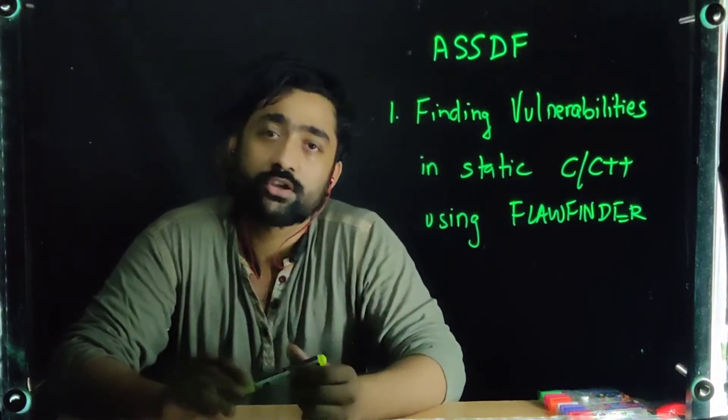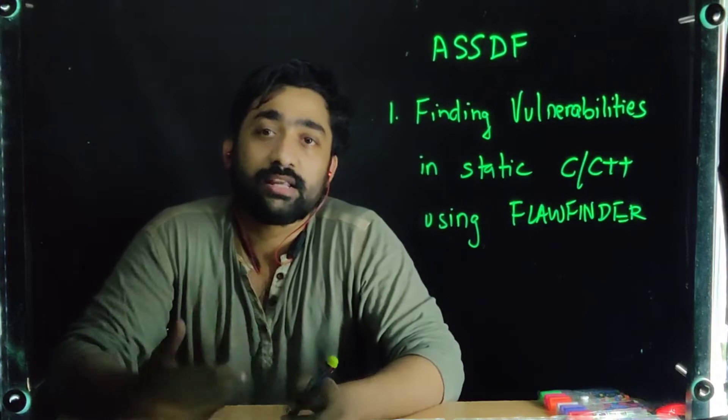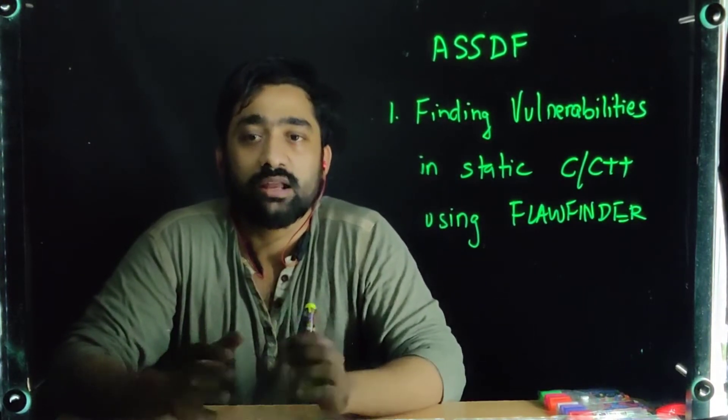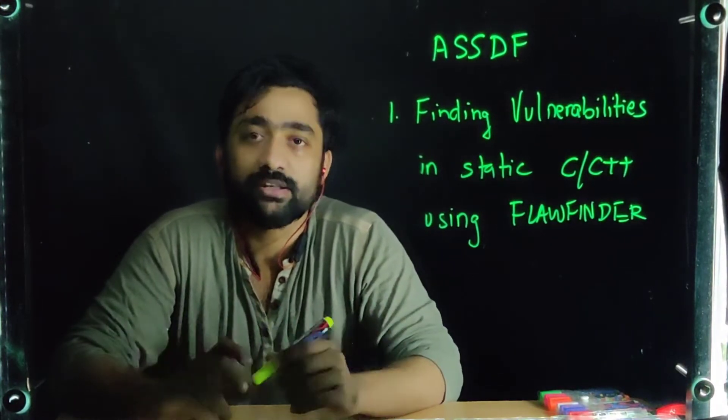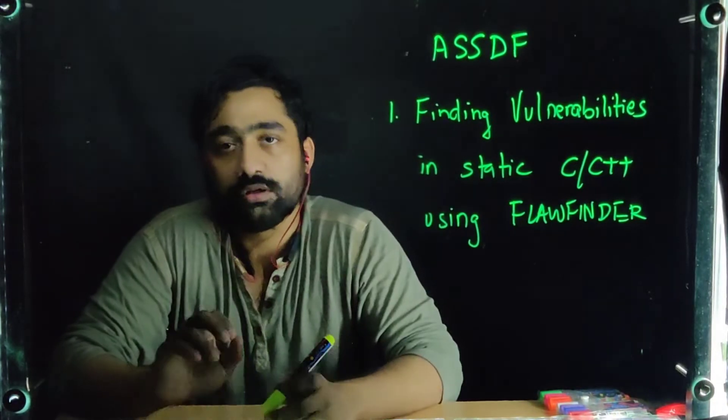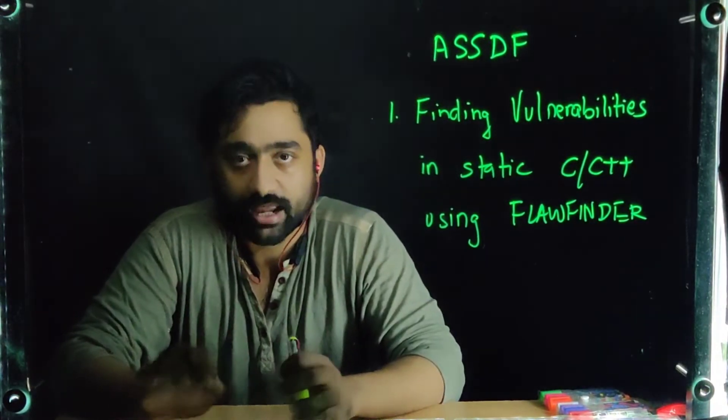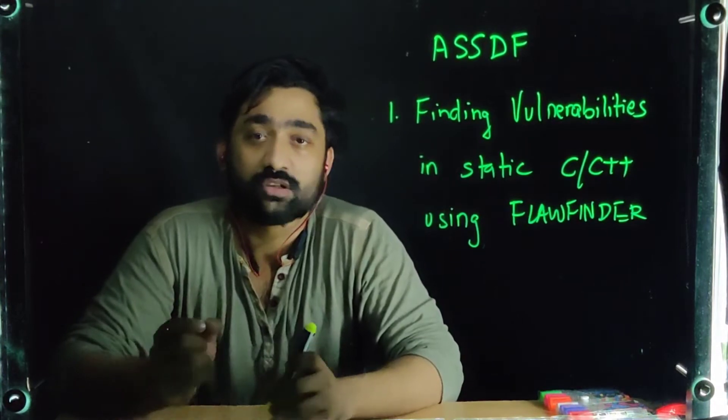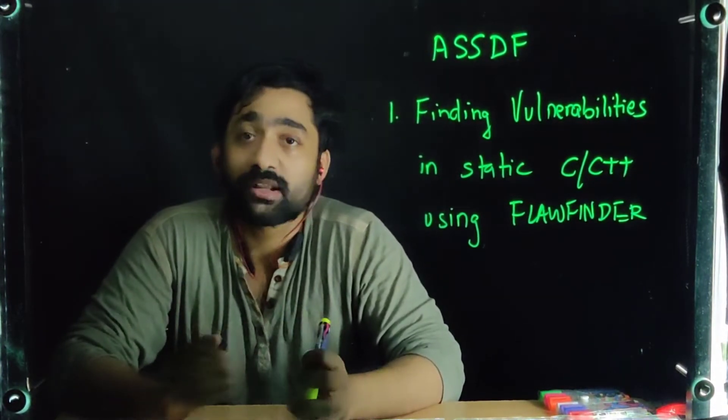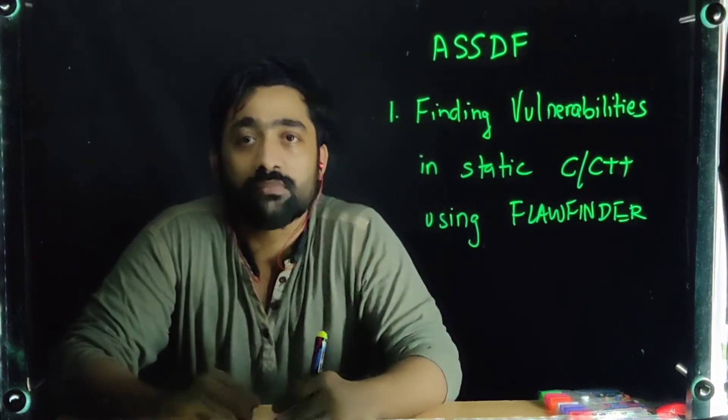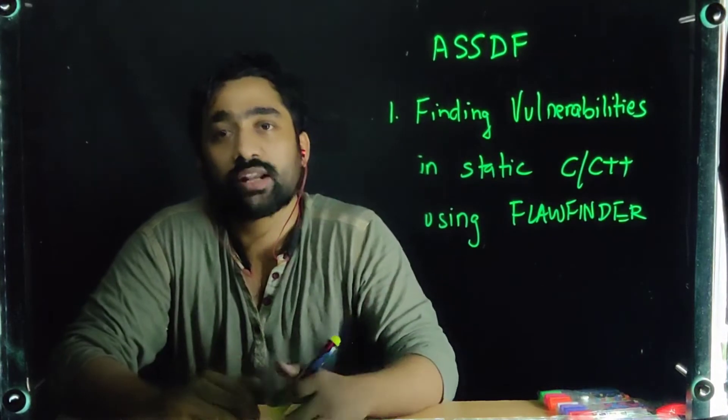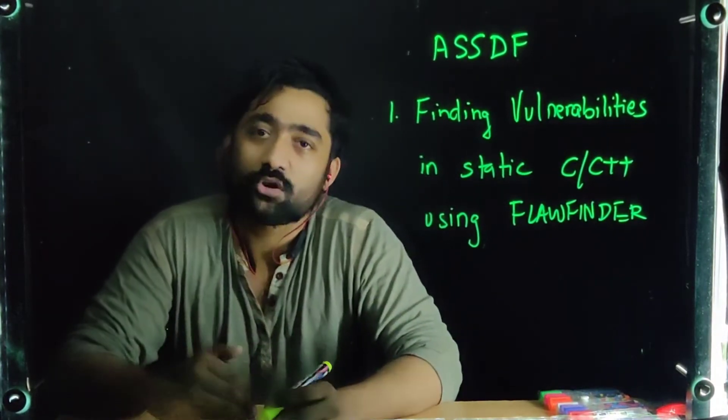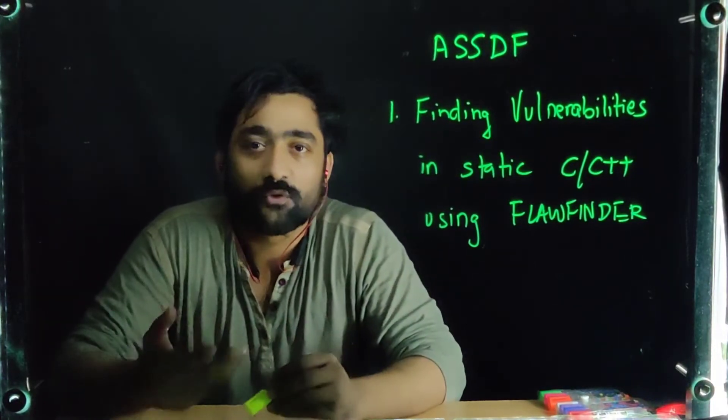Just take an example: there is a data structure in your program which accepts the data continuously from the user without even checking the bounds or the boundaries of that data or the limits of the data size. This particular flaw can be exploited by an attacker who might try to send some malicious extra piece of code using that particular data structure. What happens is the extra piece of code may move into some unallocated spaces of your memory or it may actually overwrite the already existing data of your memory.